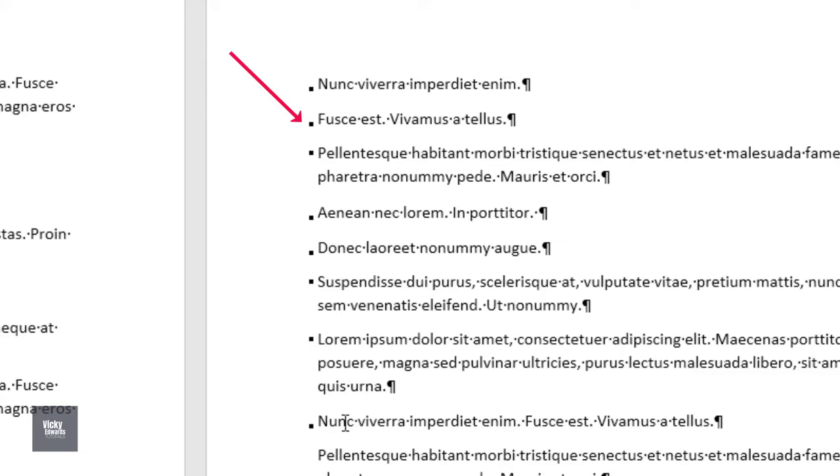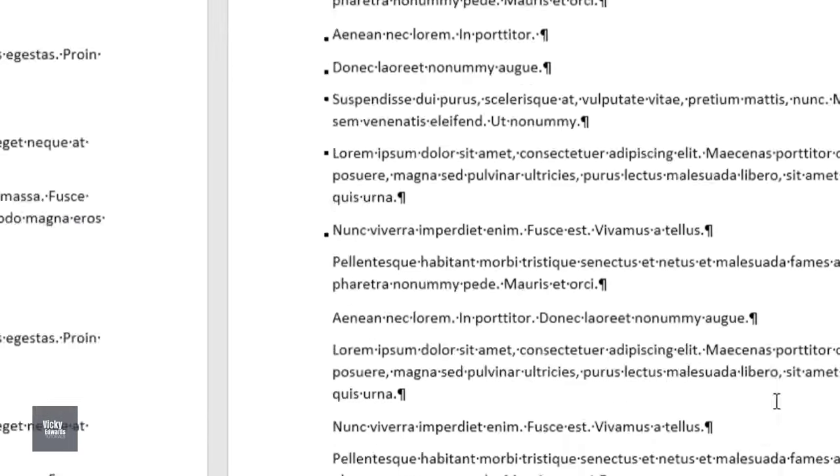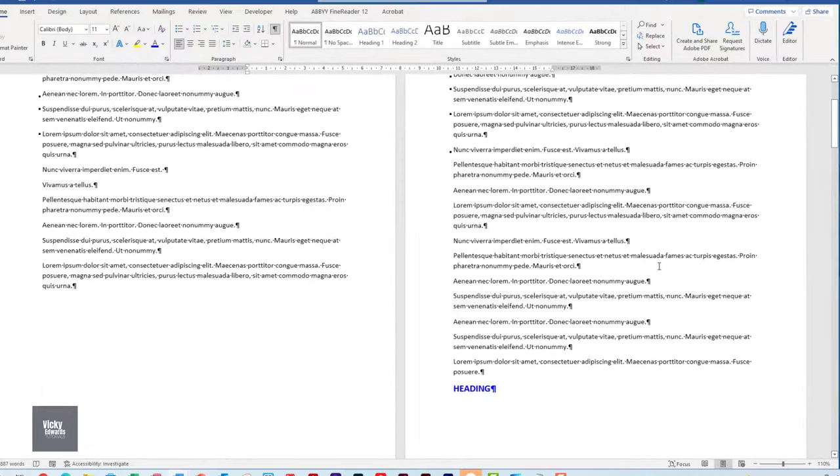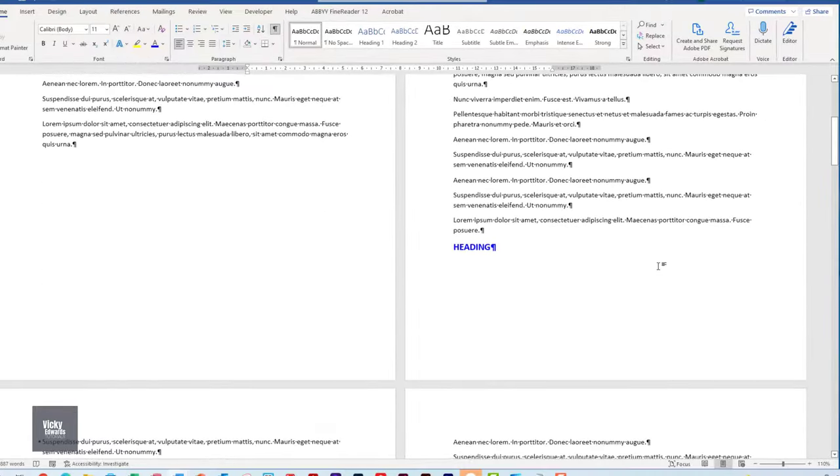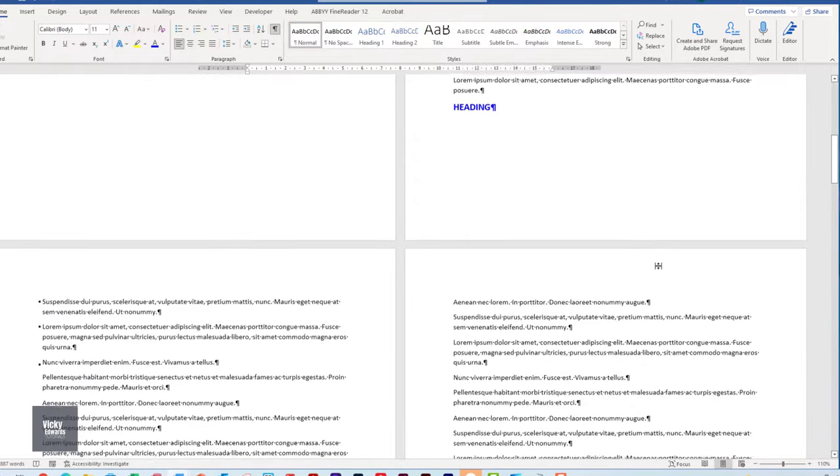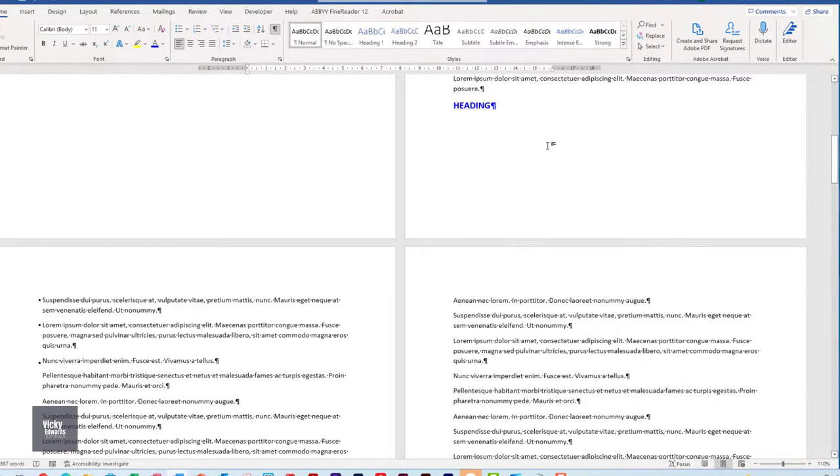Keep with next means that the paragraph above will always keep with the next paragraph. Keep with next should only be applied to headings so that they do not sit on their own at the bottom of a page and instead keeps with the next paragraph.